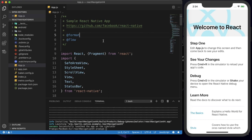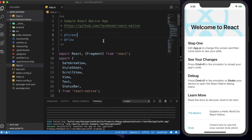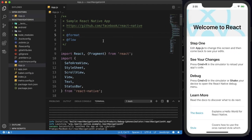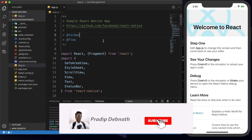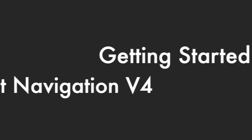Hey guys, welcome to my YouTube channel. Today in this tutorial I'm going to show you how we can implement React Navigation version 4 to our React Native project. There are some changes in version 4, so I thought to make this video to avoid confusion while setting up React Navigation. If you like this kind of tutorial, you can subscribe to my channel. I also have tutorials on React Native and Flutter. Without wasting any more time, let's get started.